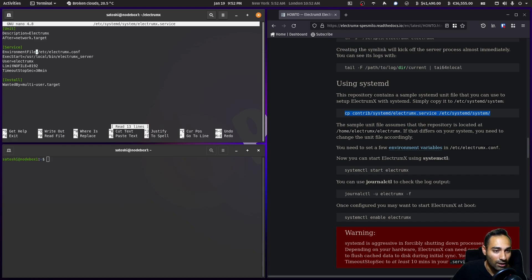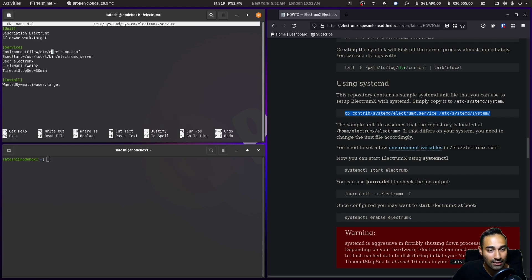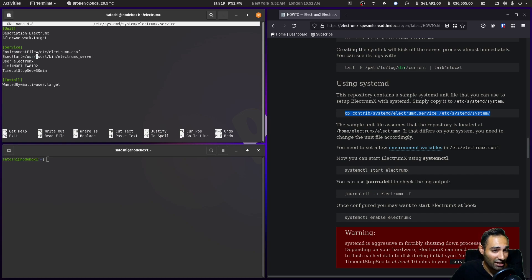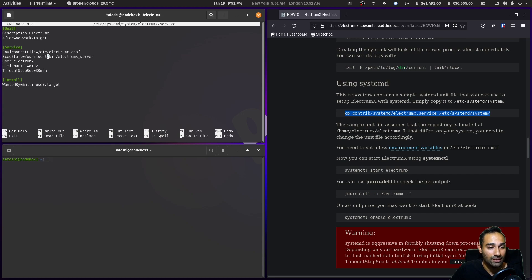In here we've got an environment file that we need to establish in /etc/electrumx.conf. The exec start is not actually going to be /usr/local/bin, it's going to be something different.